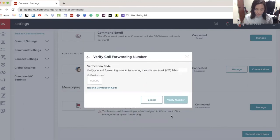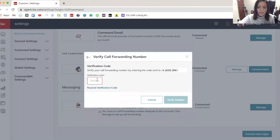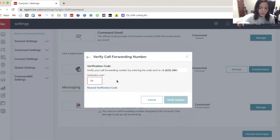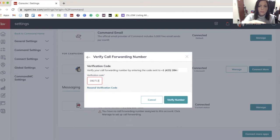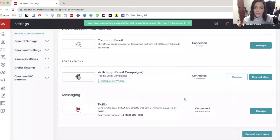It's going to text you a verification code. So you'll have to check your phone for that. So I just got mine. I'm going to type it in. And if it doesn't come, you have an option to resend it here. So I'll click verify number.